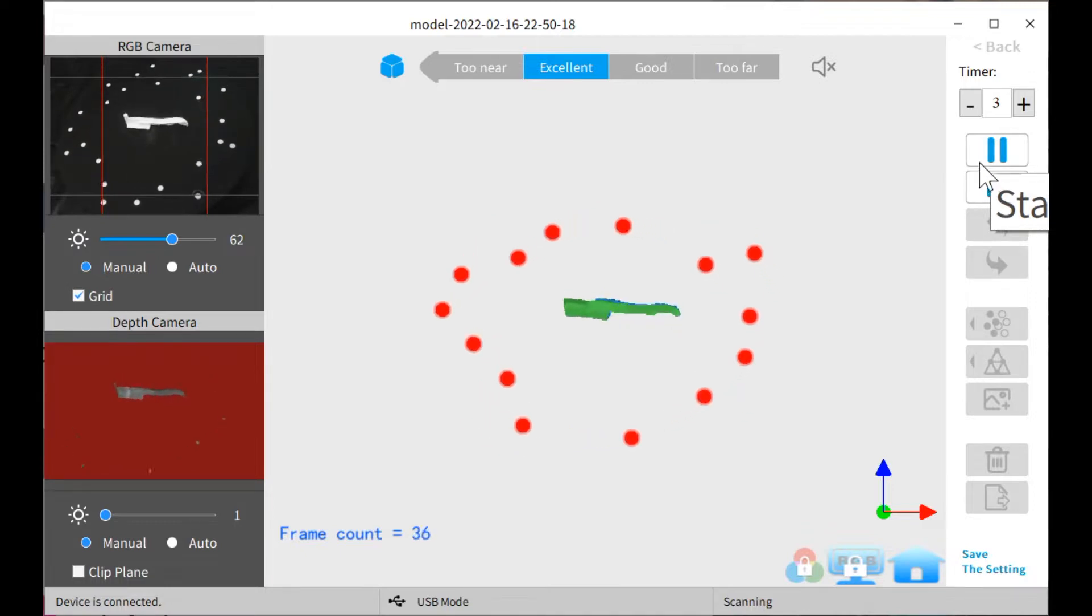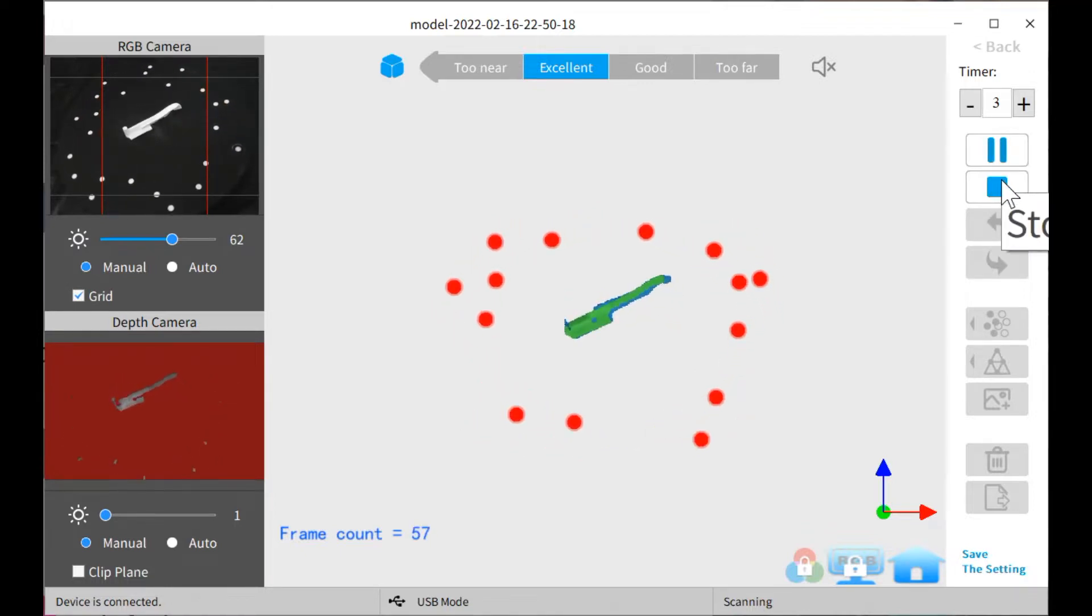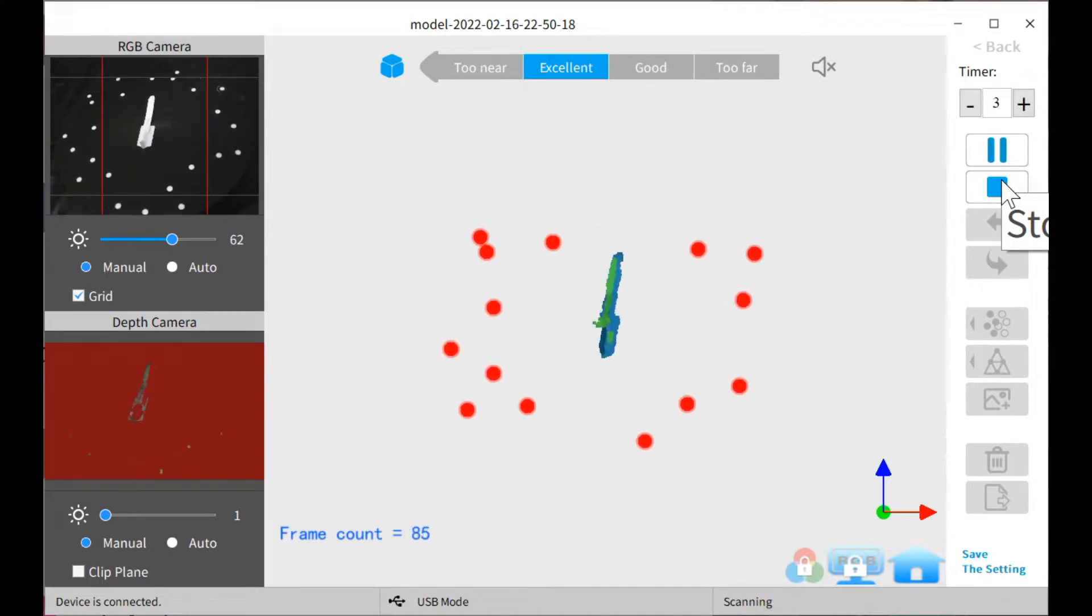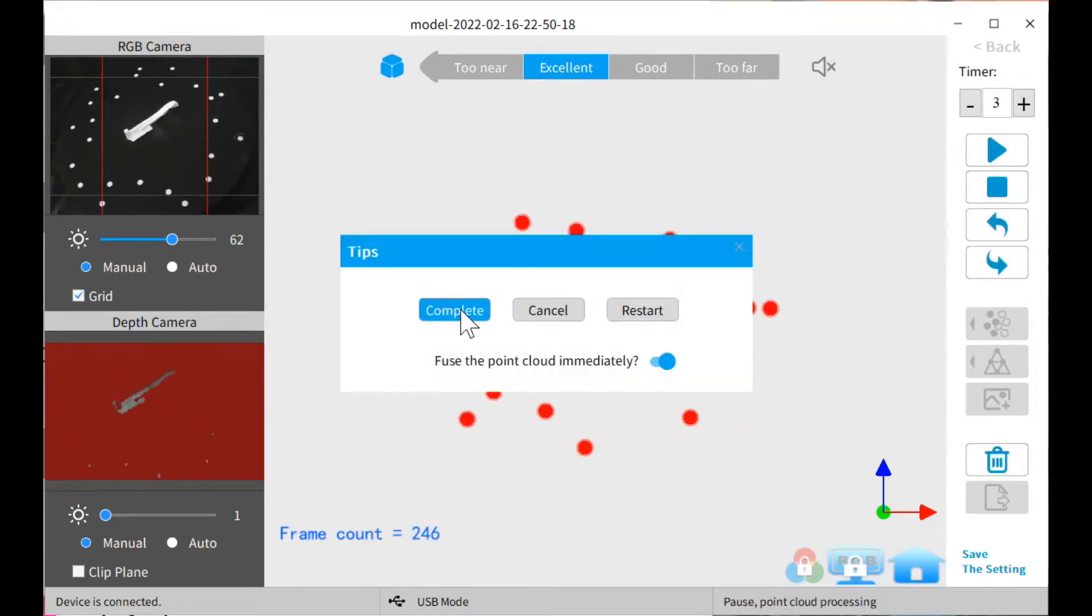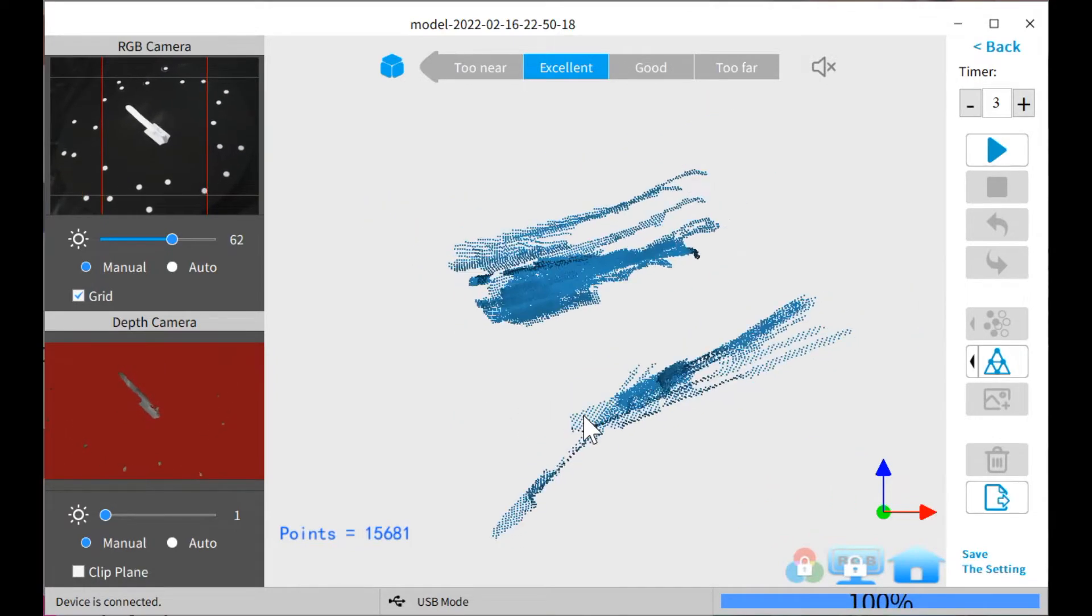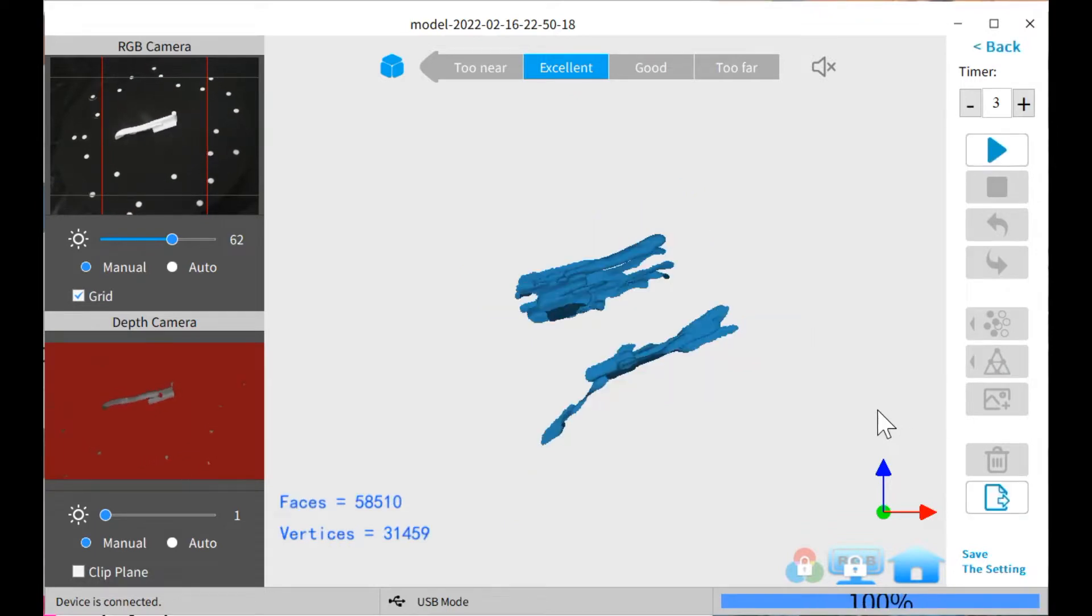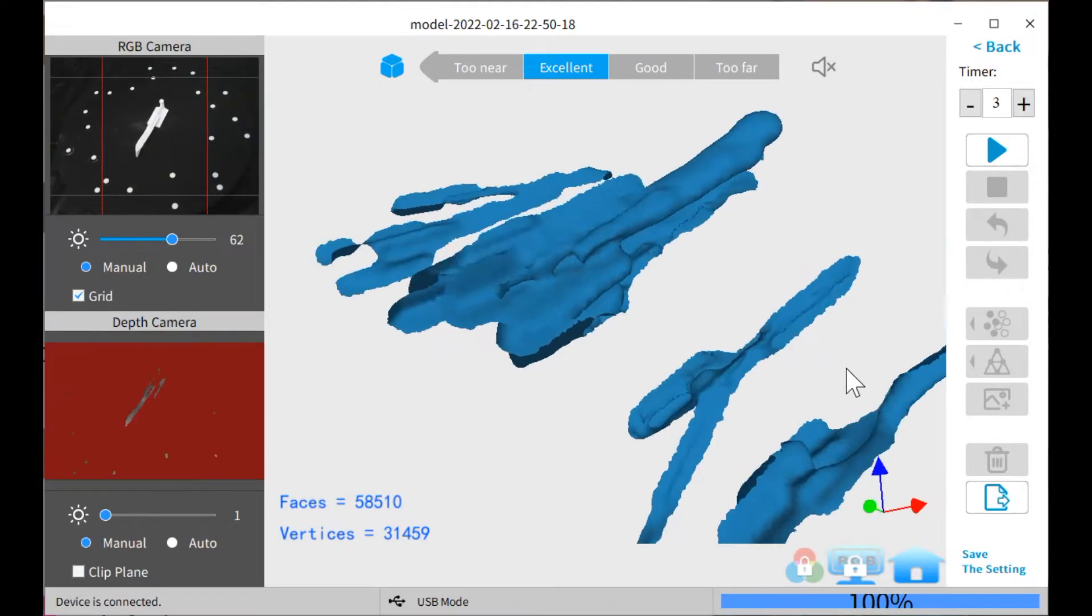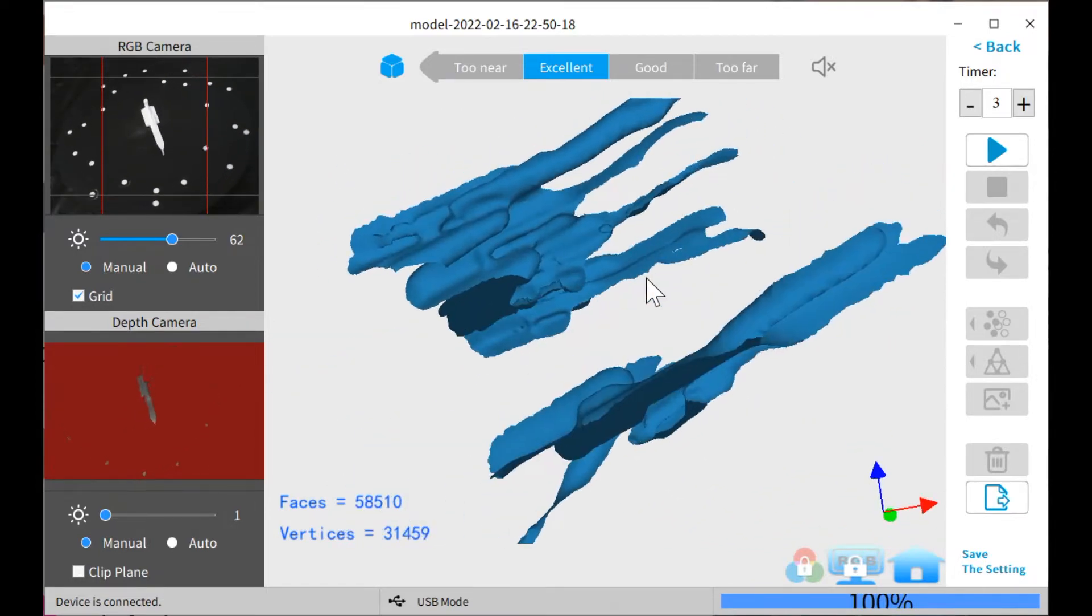And then it gives you some really bizarre final geometry. So it took what looked like a good scan and made a terrible thing.